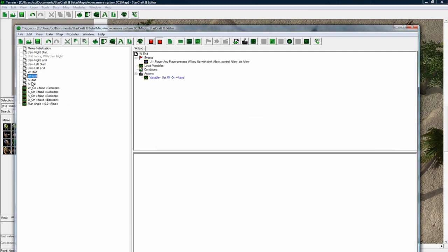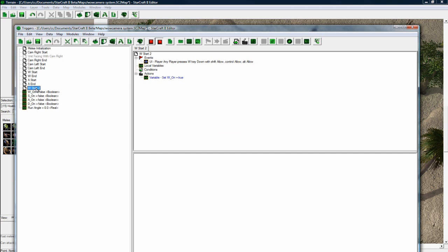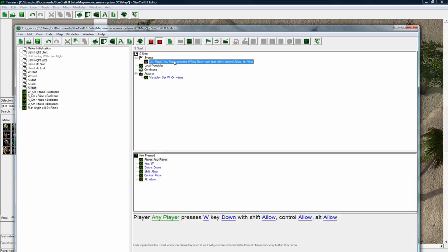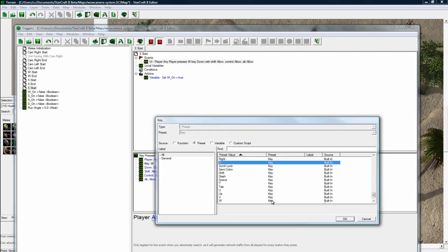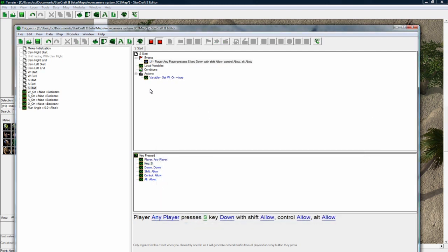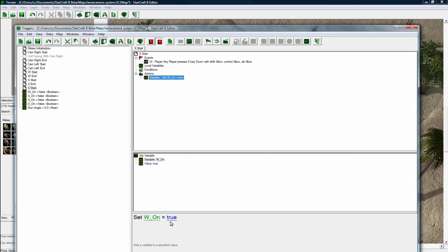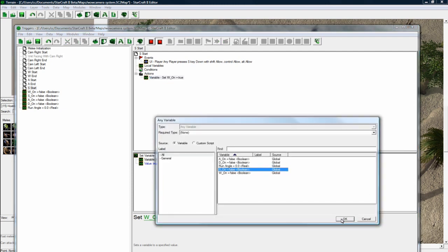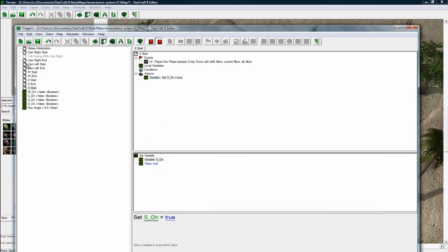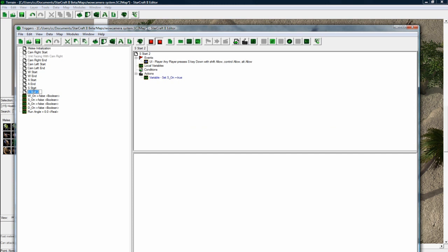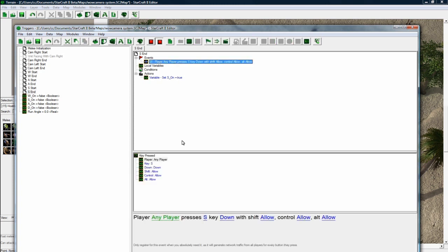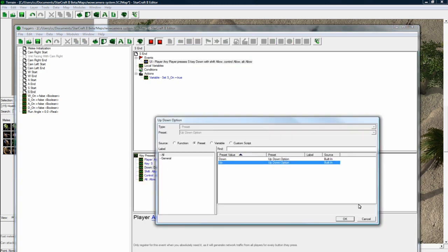And now let's do W, start. I'll just copy that. Set S, start. Okay. Player, any player presses the S key down. Set S on to equal true. And F2. And set S, end here. Okay. Presses the S key up.